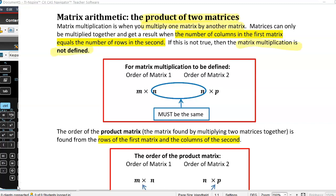Notice, it's not zero, it's not defined. For matrix multiplication to be defined, the number of columns in matrix one must equal the number of rows in matrix two. I've indicated that with a little diagram — you've got to have the same number of columns in the first matrix as the number of rows in the second matrix.